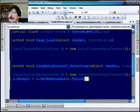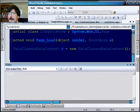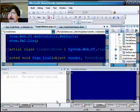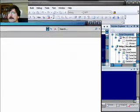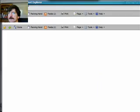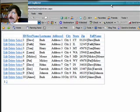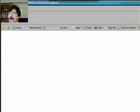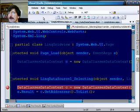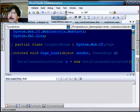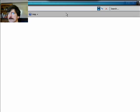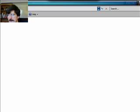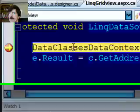Now if we run this, there's our list. And just to prove that it's calling the selecting method, I'll put a breakpoint there. And we stop.